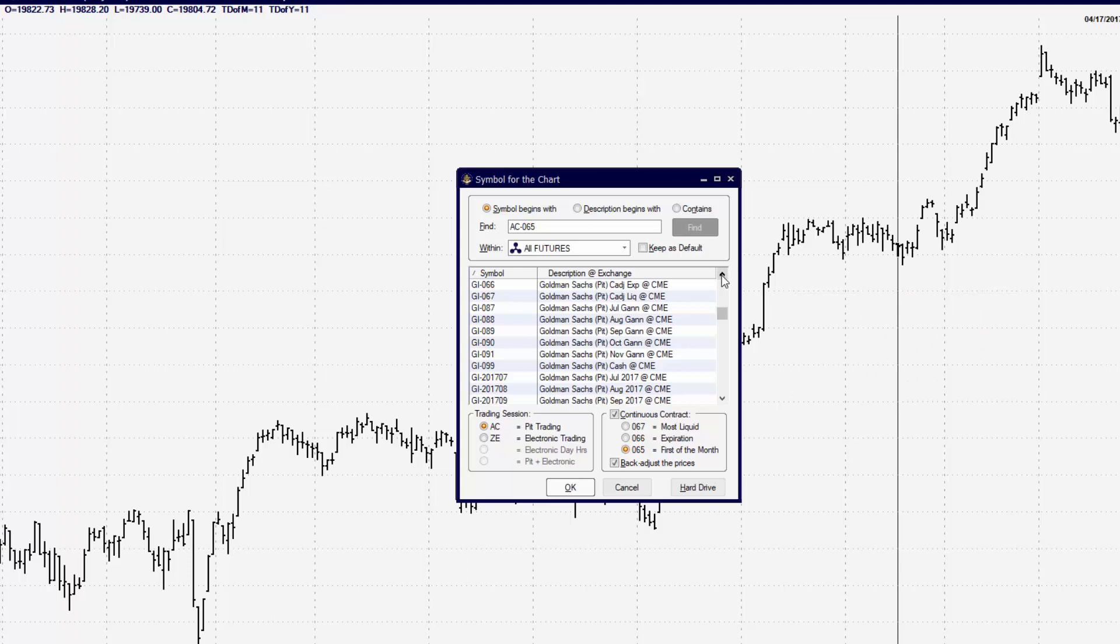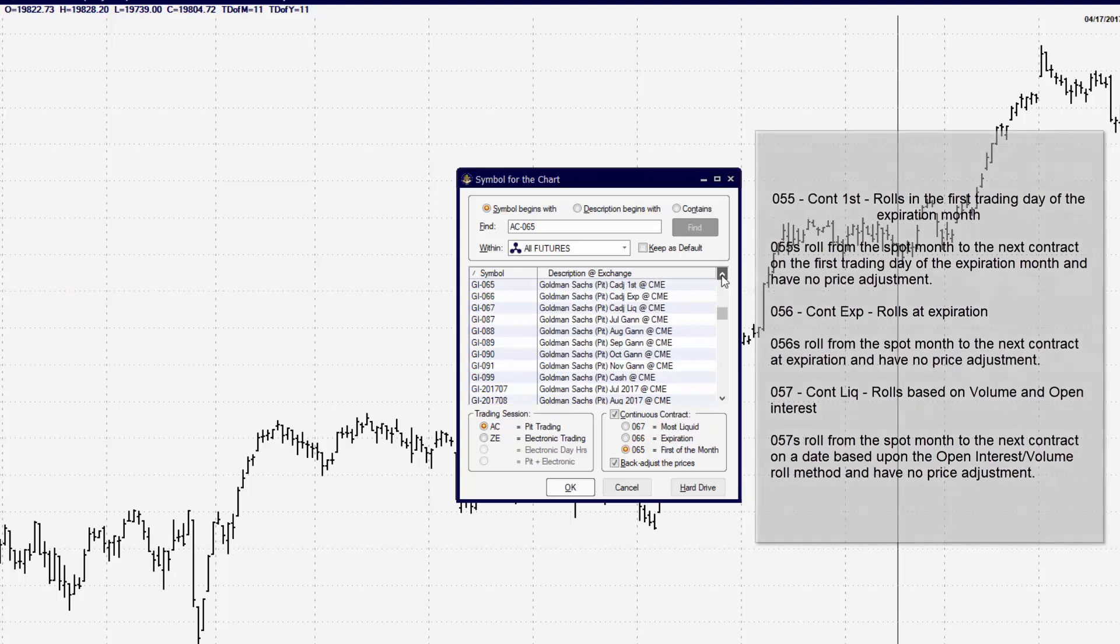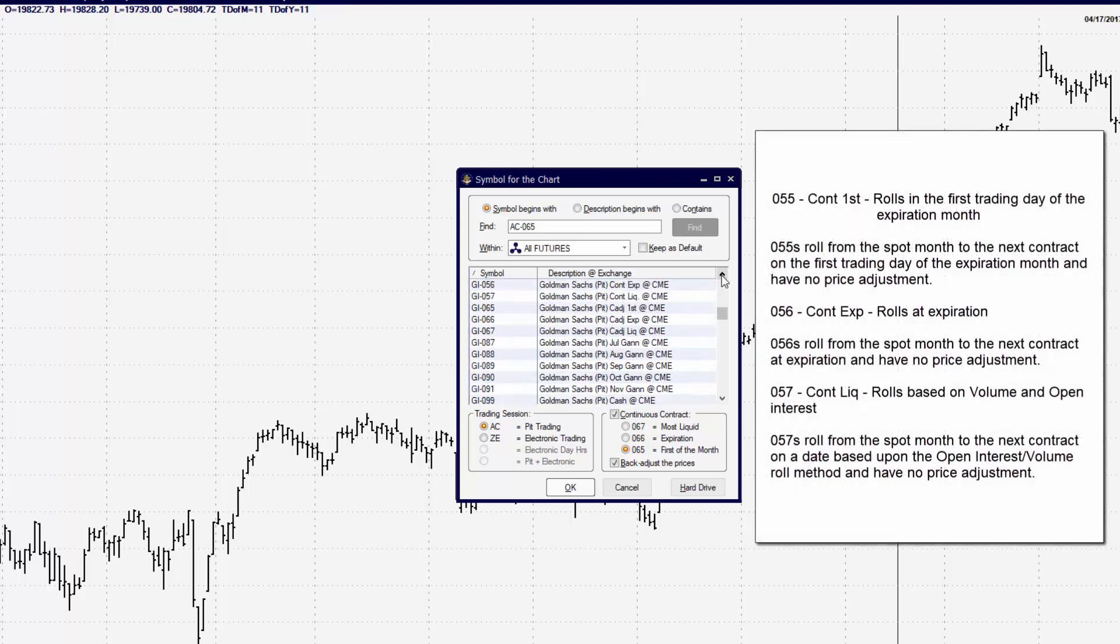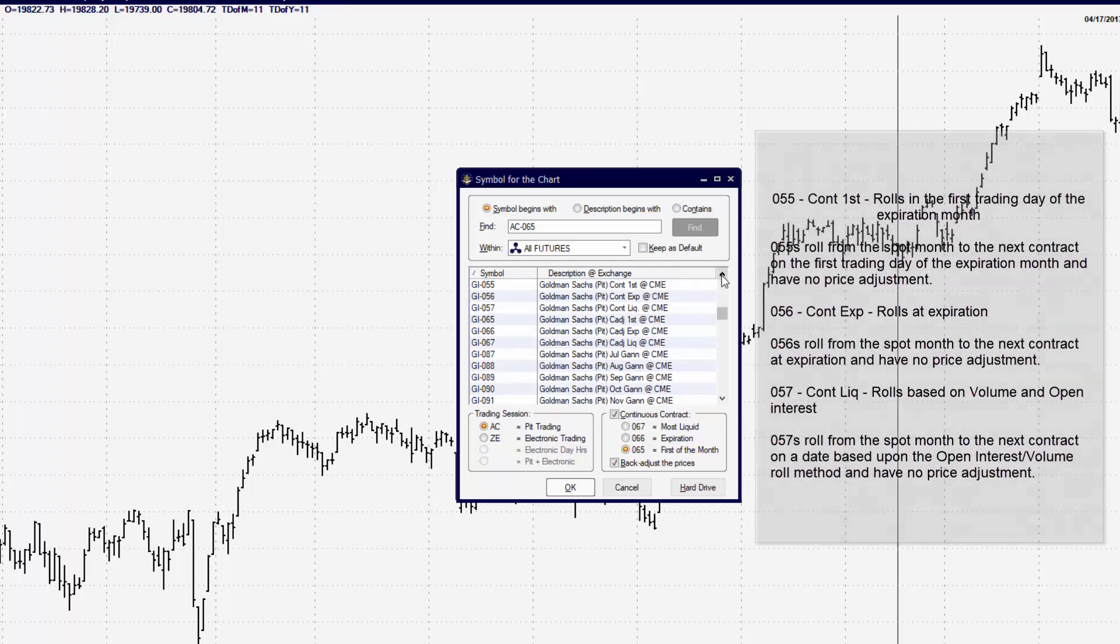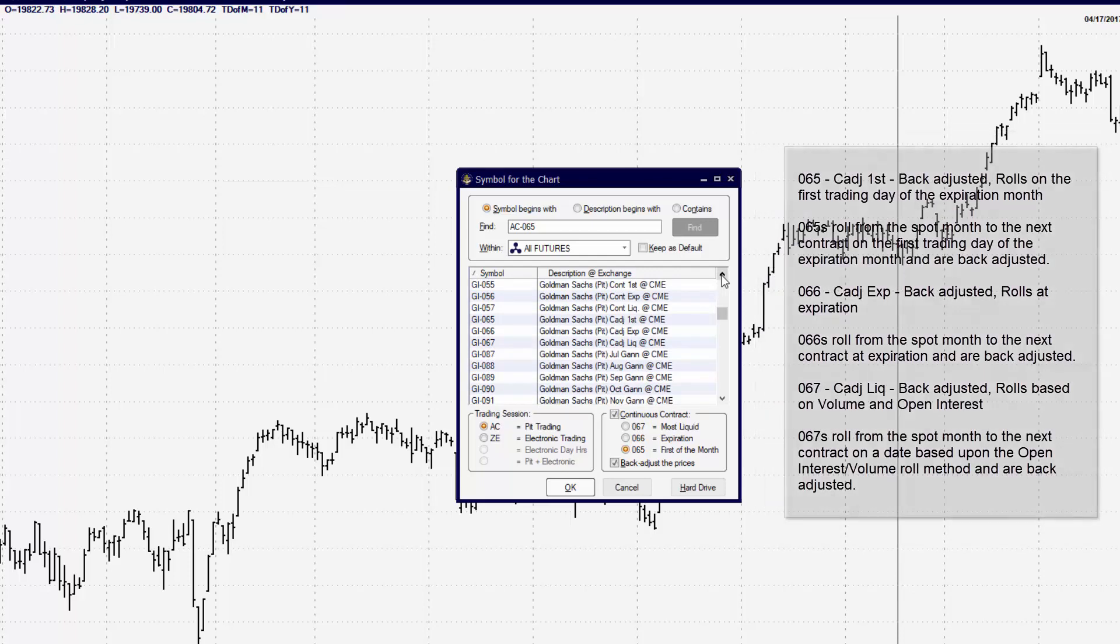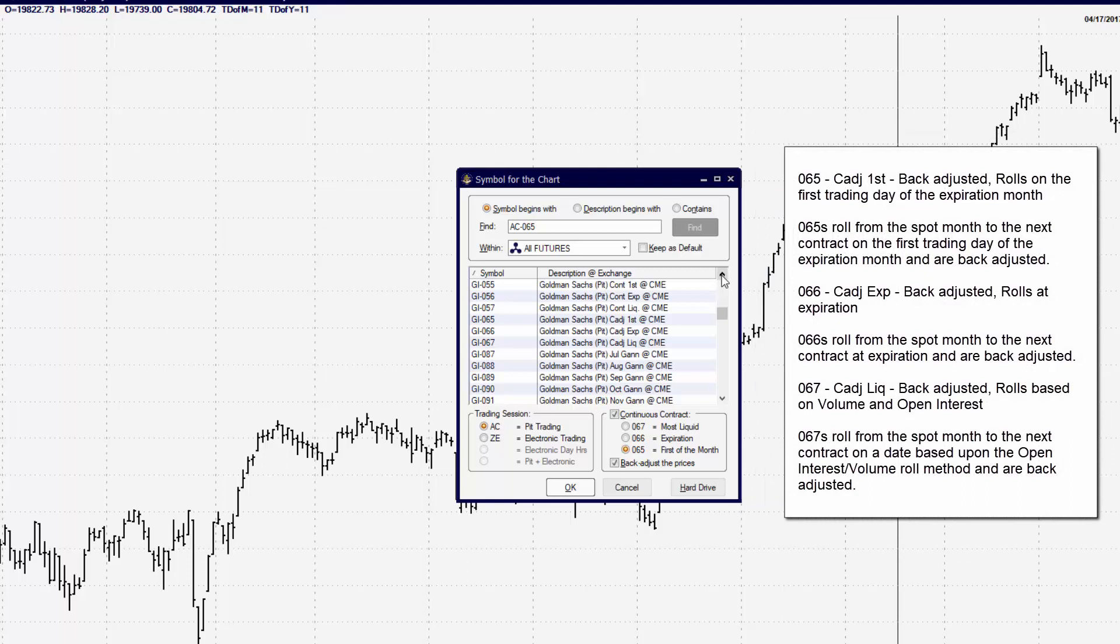Let's talk about the last number on the contract. You'll notice that with the 05s and the 06s, there is the 055, 056, and 057. We also have the 067, the 066, and the 065.